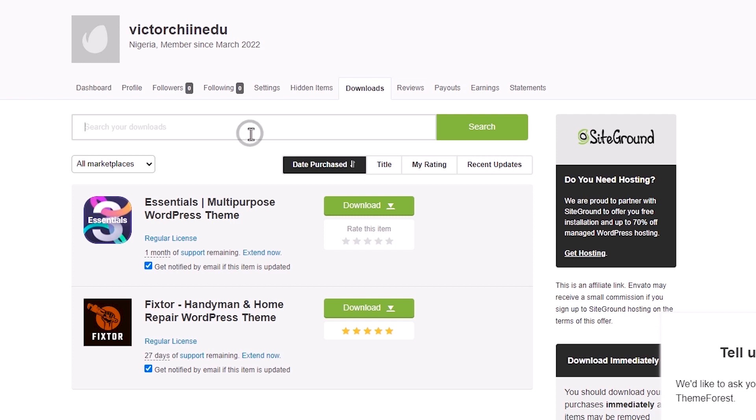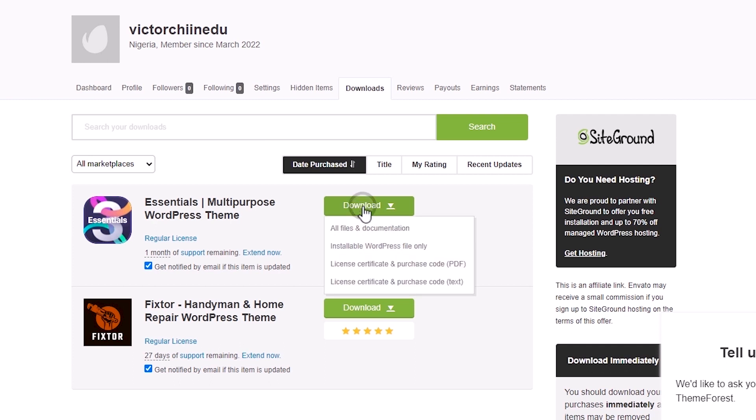This works the same across all files and themes. First off, you'd want to download the theme's installable files, and to do that, just click on this Download button. And depending on the option you want to go with, you'll just have to click on it to automatically begin downloading the file or files to your PC. If this is your first time,